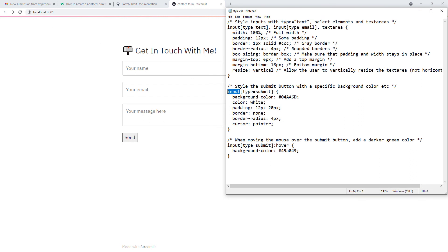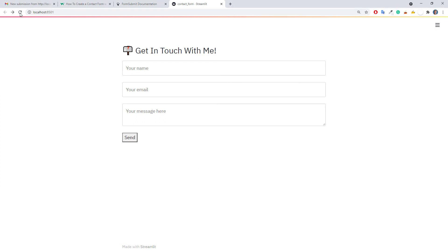Instead of an input field, we have used a button. After this quick fix, let me save the CSS file and refresh the page again. Okay, and here is our final contact form.